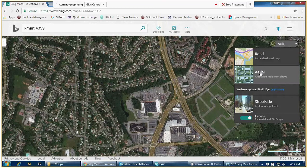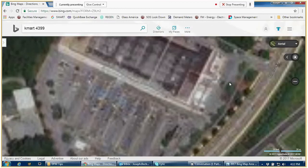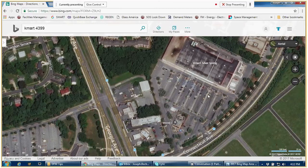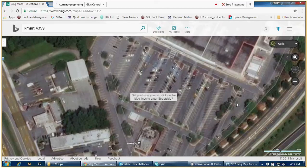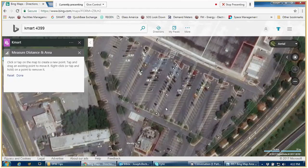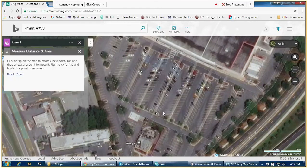You can zoom in on your parking lot to see what you have going on. Once you've got your parking lot zoomed in to the area where you're trying to get your measurements, you can pick an area, do a right-click, and click on 'Measure Distance.' You'll see this box come up.